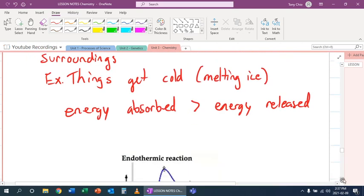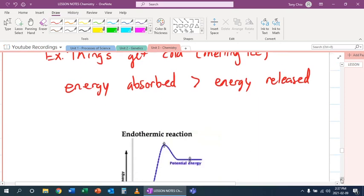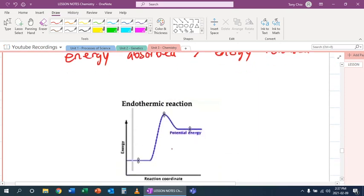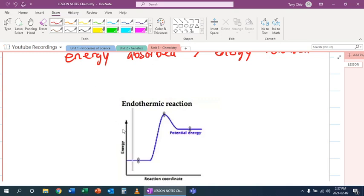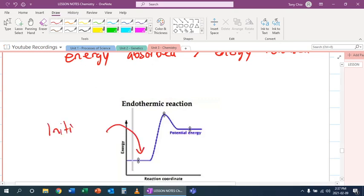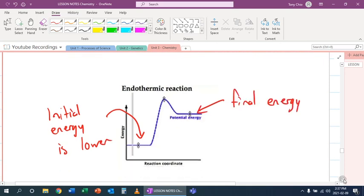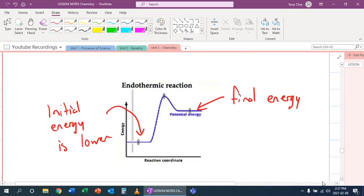And here is a picture showing this one which looks like the opposite of the previous one. And what's going on here is that the initial energy is lower. And this is your final energy. So your products have more energy because it absorbed it from the surroundings.